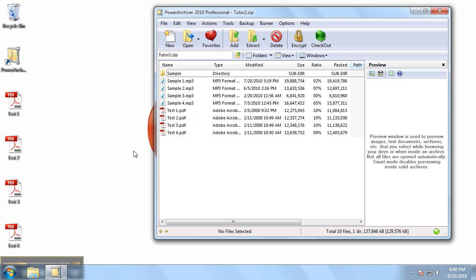So that will do it. This is how you add files to your already existing archives. For more tutorials, please visit our page on YouTube.